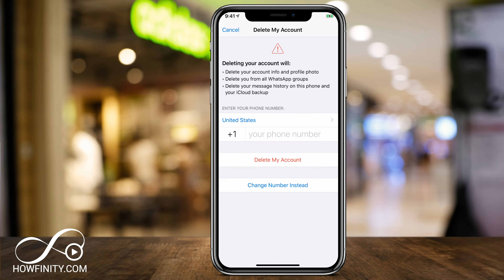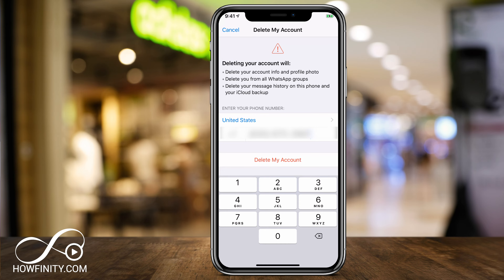Go ahead and press Delete Account here. Because you used your phone number to sign up, you have to type in that same phone number again that you're using for WhatsApp to delete your account. Or if you changed your number, you could just change your number instead, and you don't have to create a new account with a new number. So I'm going to type in my phone number here and press Delete My Account.